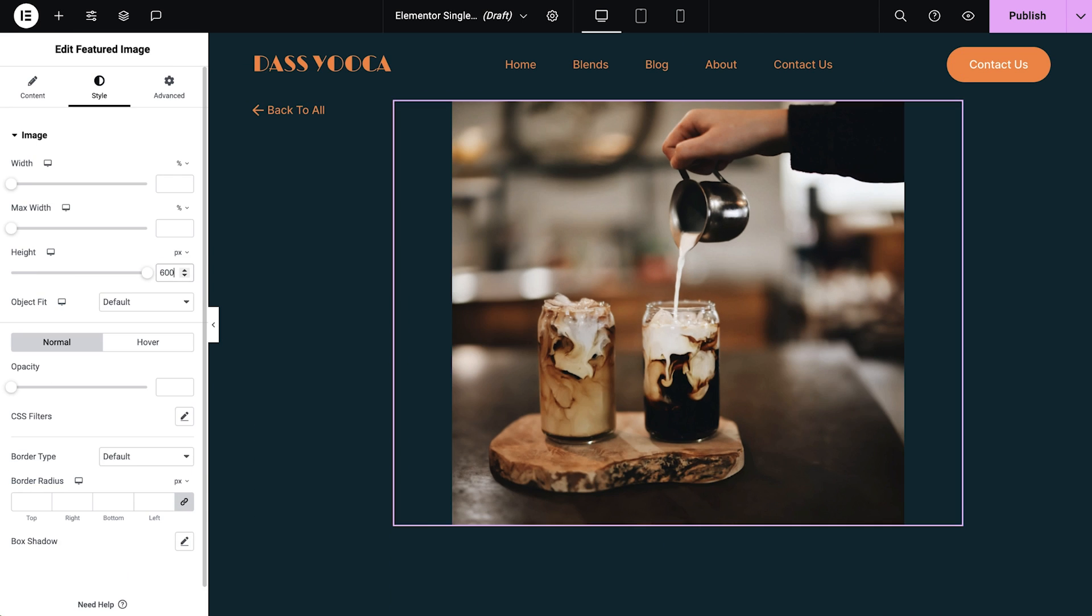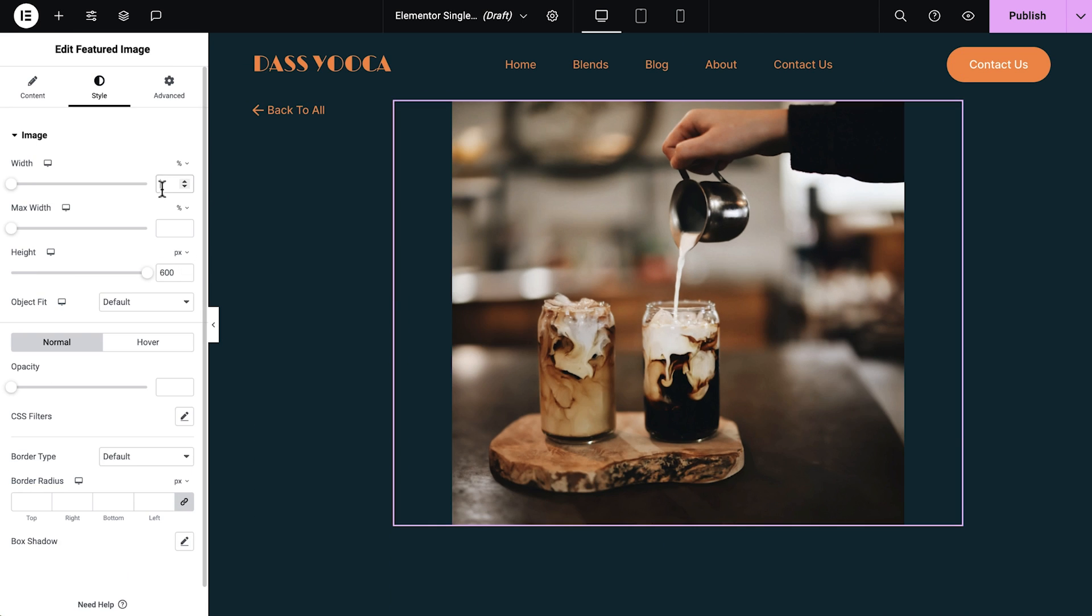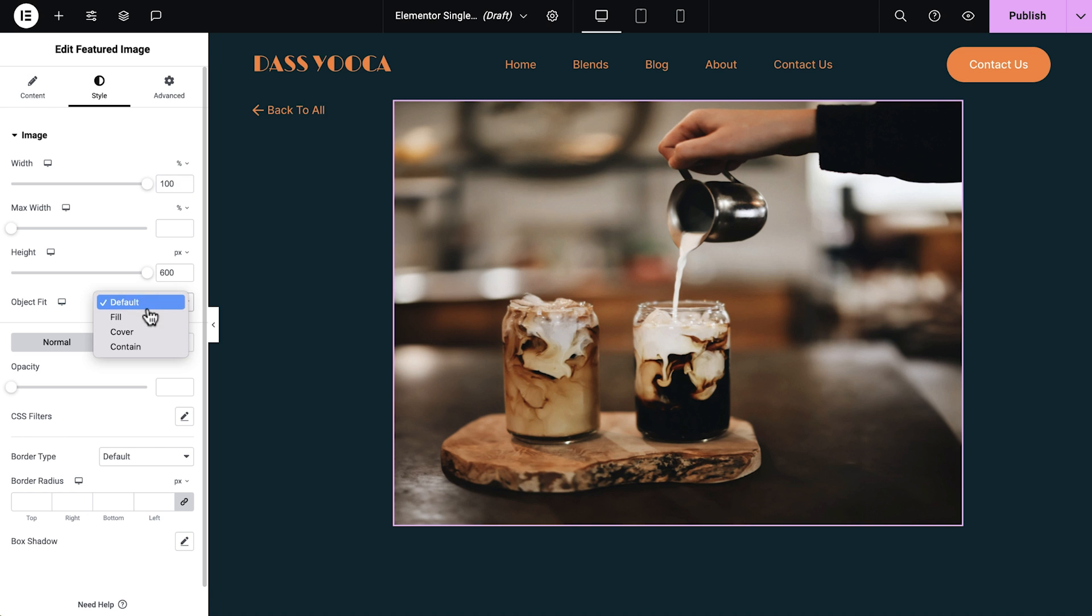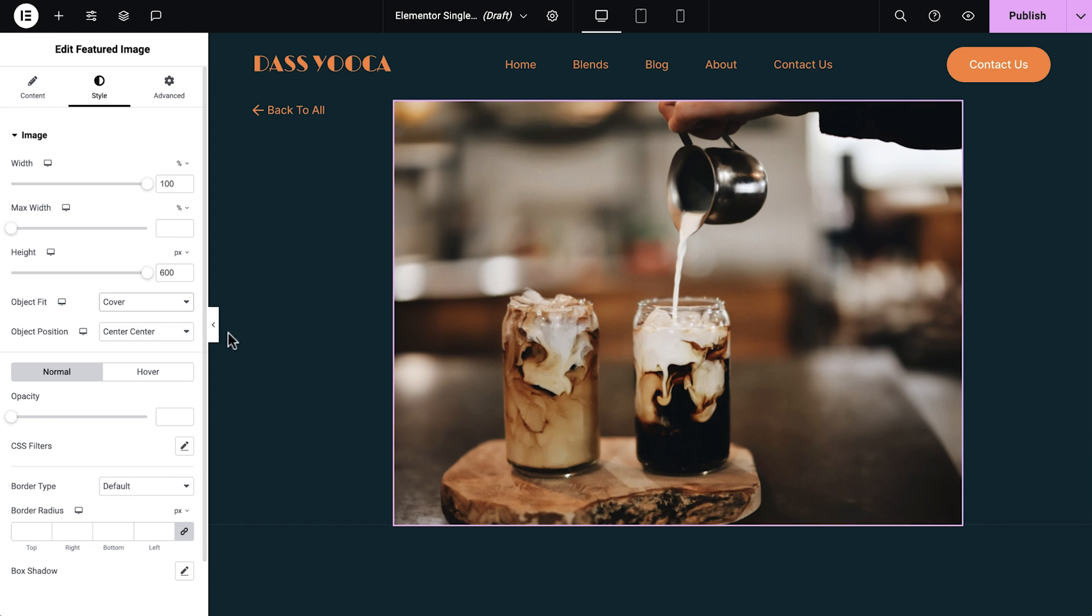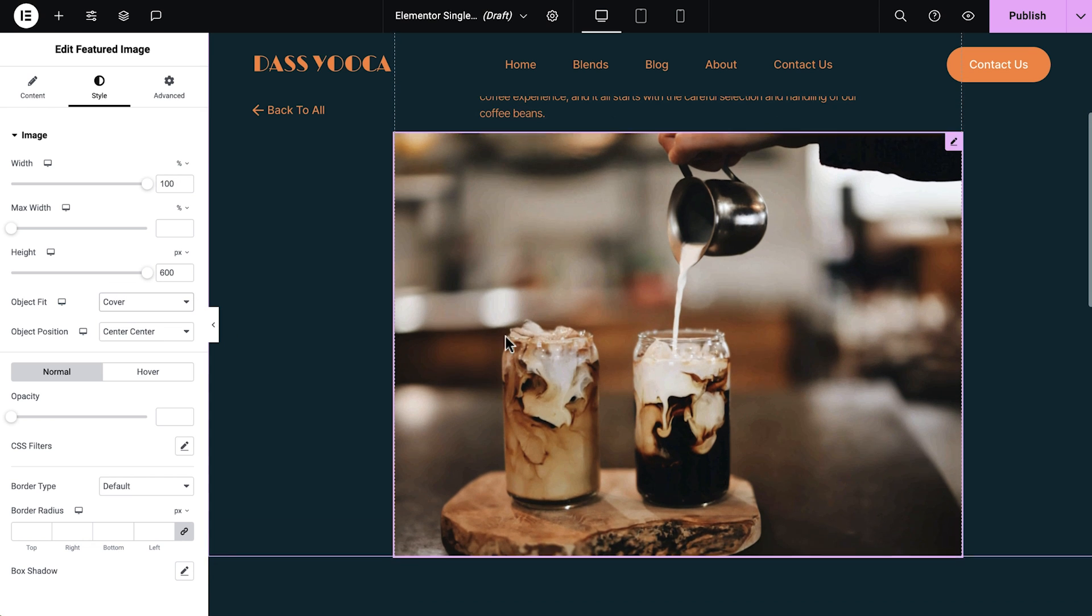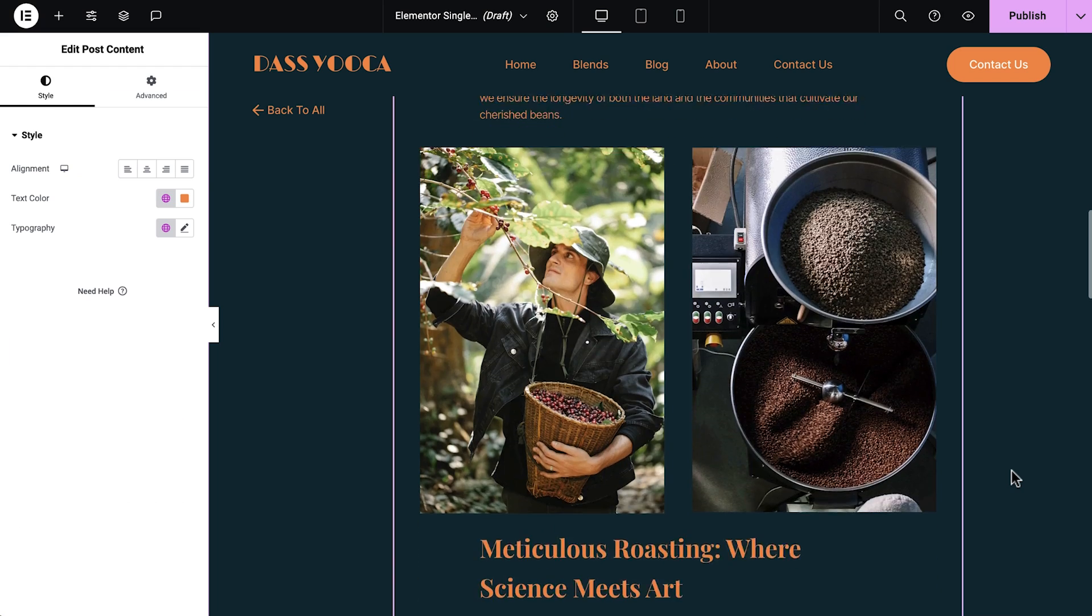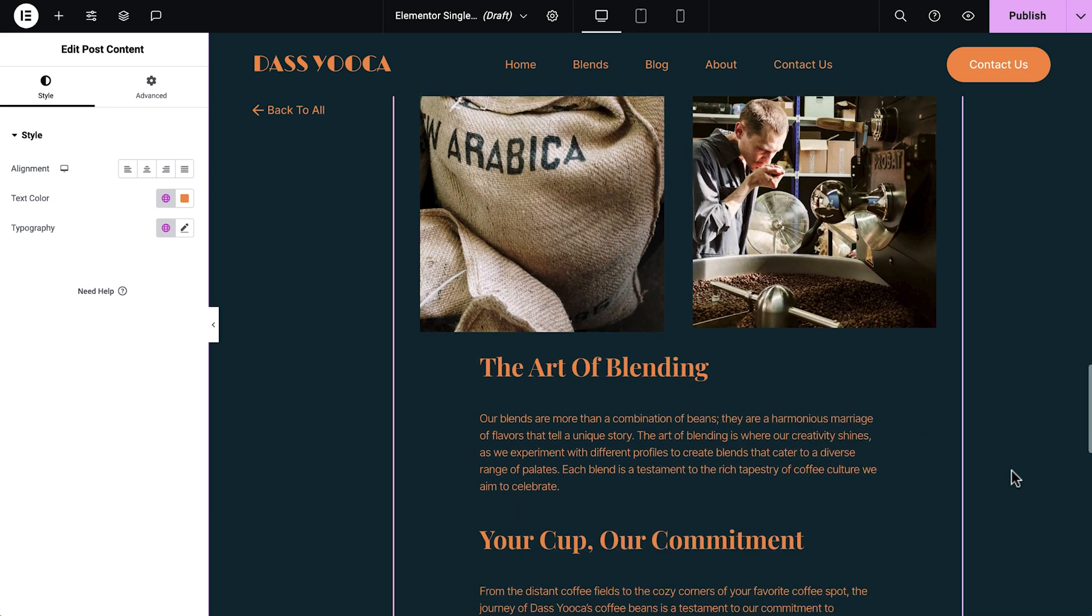Using the single post templates ensures a consistent and cohesive look throughout your entire site, enhancing the user experience and maintaining a professional appearance.